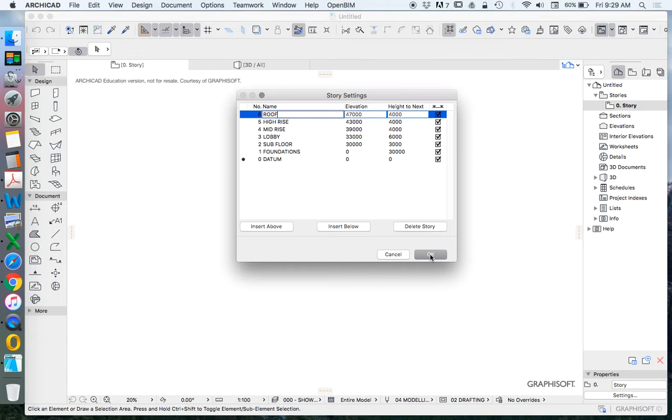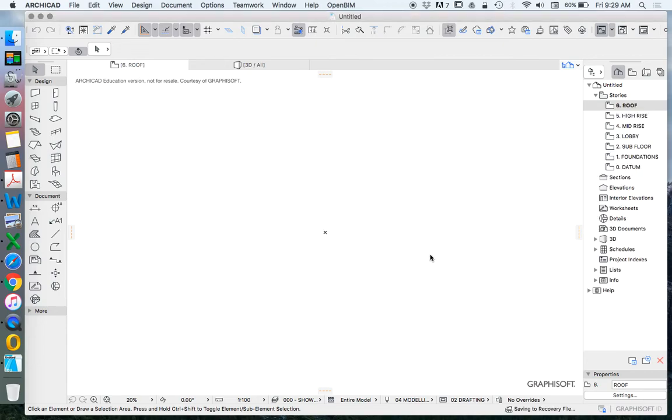For now we'll press OK. So we have our story settings. Now generally it'll place us on the story in which we just set so that places us up on our roof which we don't necessarily want to be.